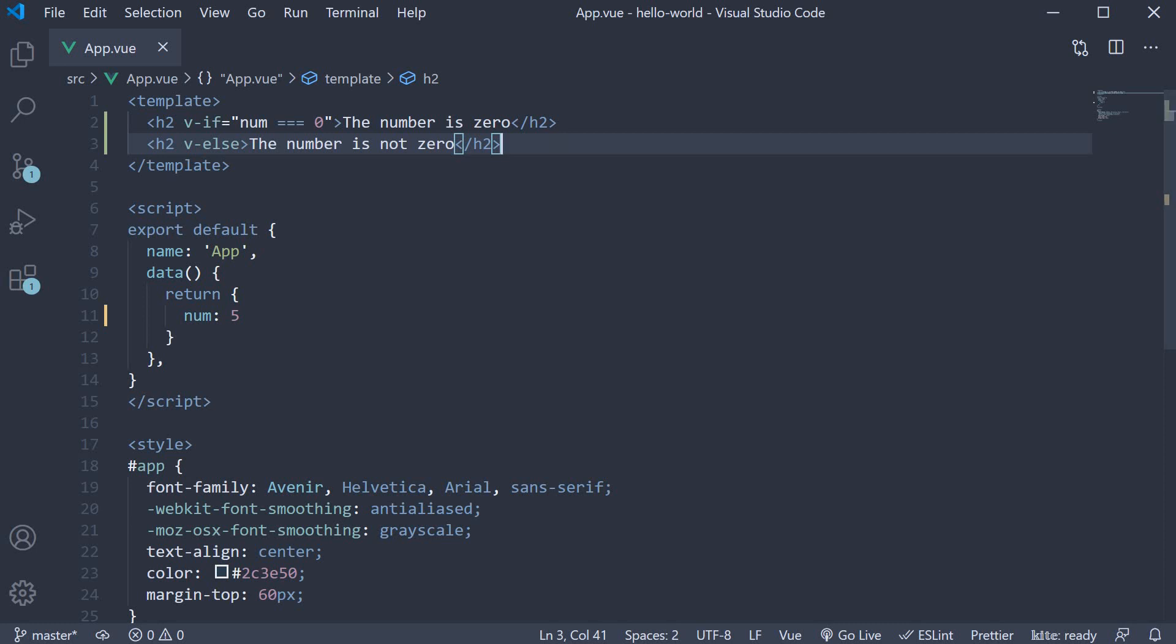Now when you have just an either-or condition, the v-if and v-else directives are sufficient. But if you have more number of conditions, then you have to make use of the v-else-if directive as well.